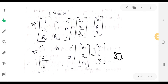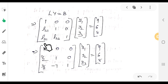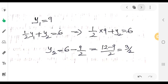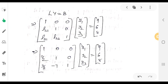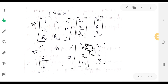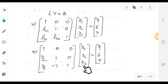Substituting the values: [1 0 0; 1/2 1 0; 3/2 minus 7 1] times [y1; y2; y3] equals [9; 6; 8]. Solving: y1 equals 9. Then 1/2 times y1 plus y2 equals 6, and 3/2 times y1 minus 7 times y2 plus y3 equals 8.